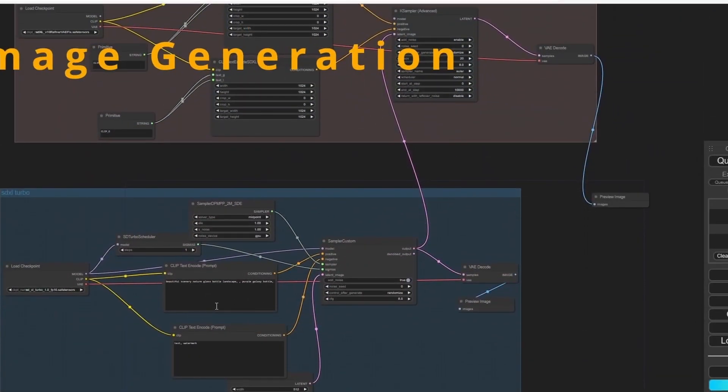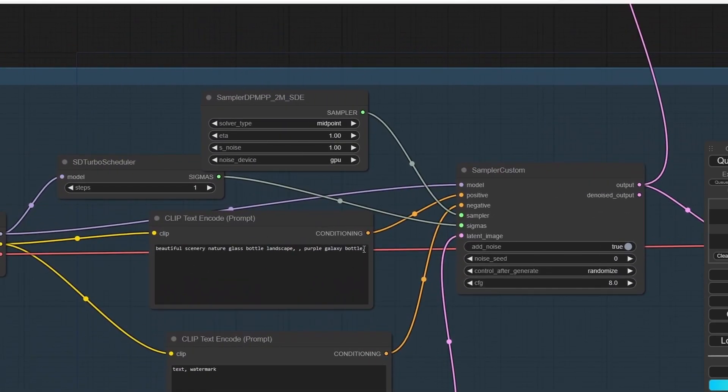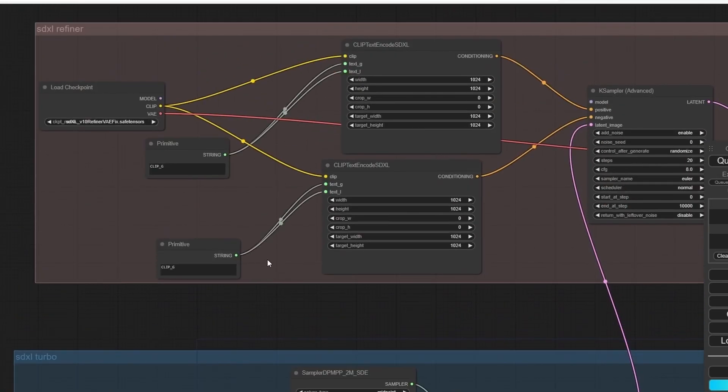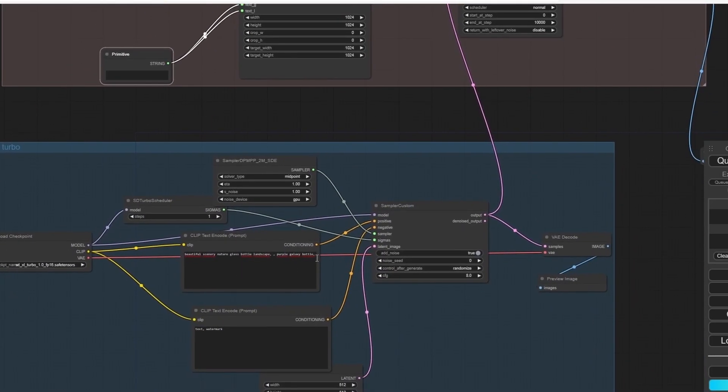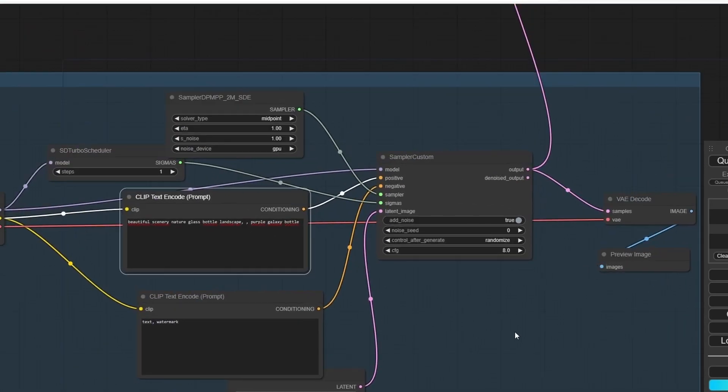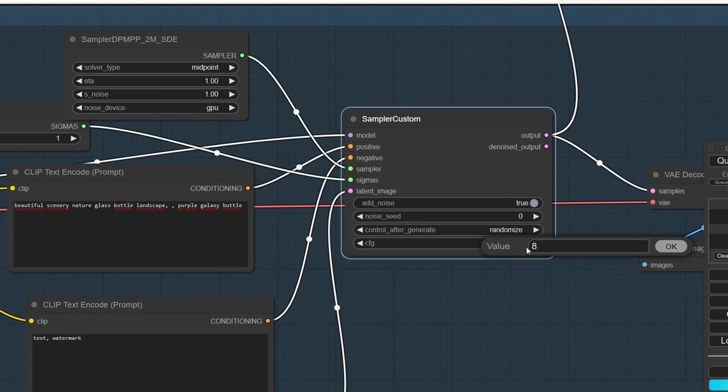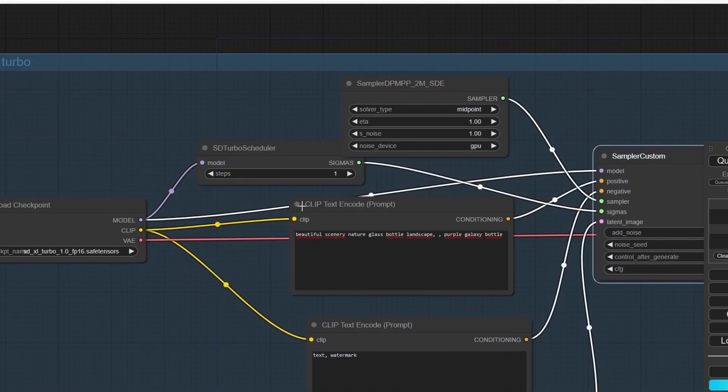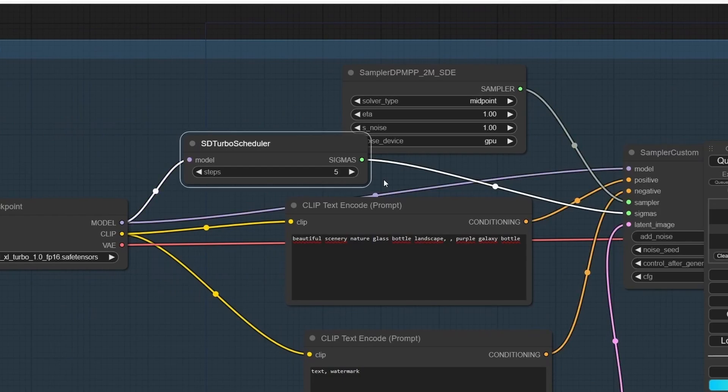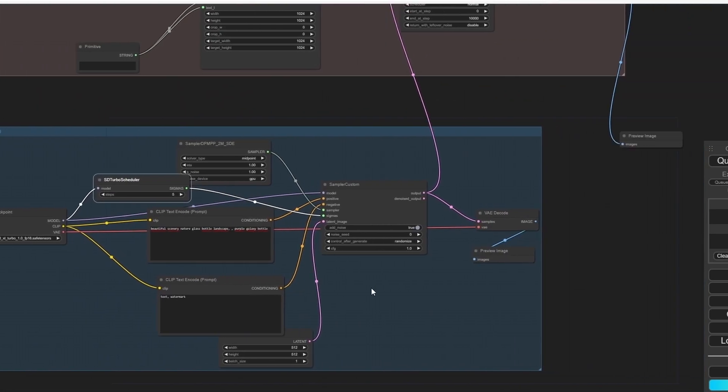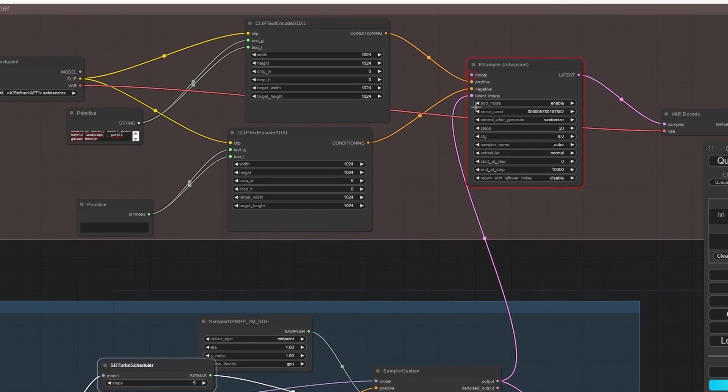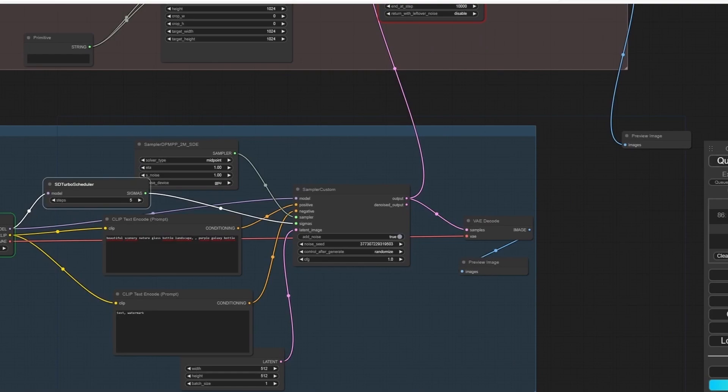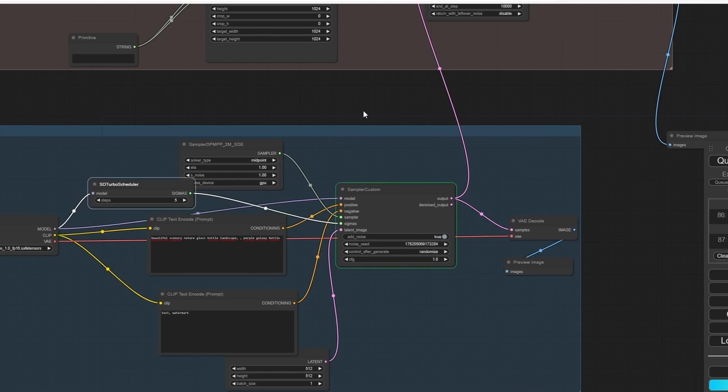Good. Now that we have our nodes, let's give it a try. But before we do that, let's first copy the prompt here. I'm going to use the default prompt and paste it here. For the SDXL Turbo nodes, reduce the CFG scale to 1 and increase the steps, which gives you a lot more details compared to one step.